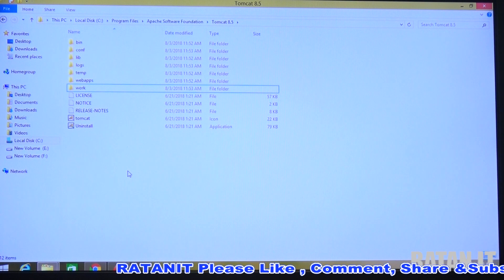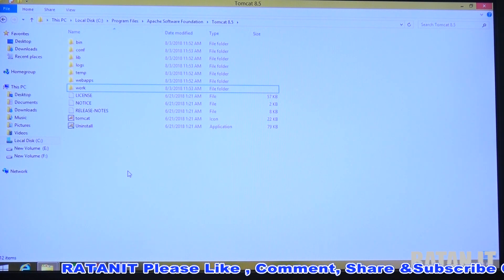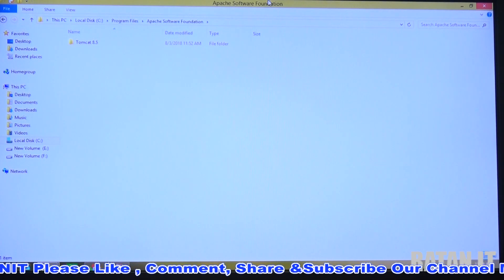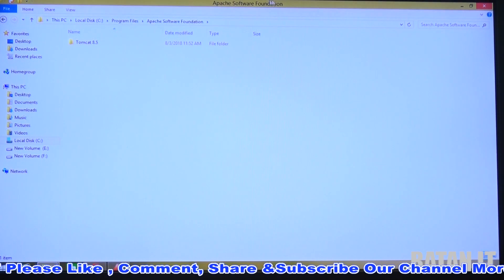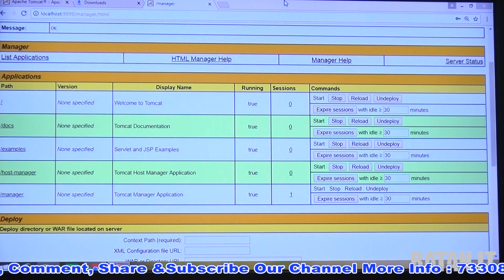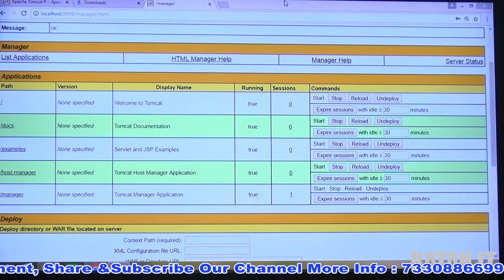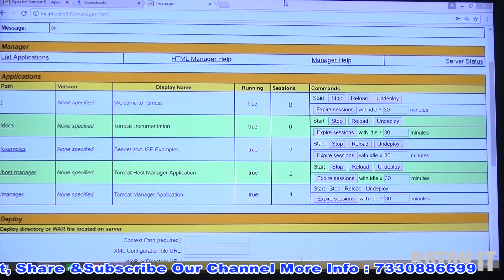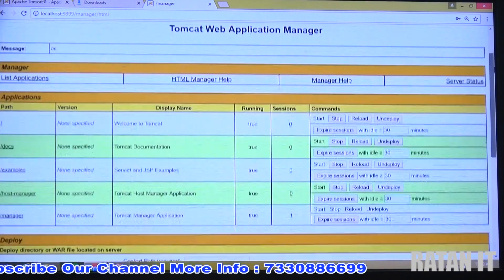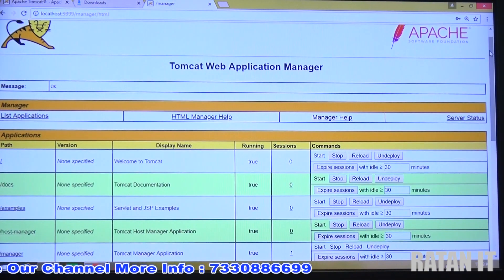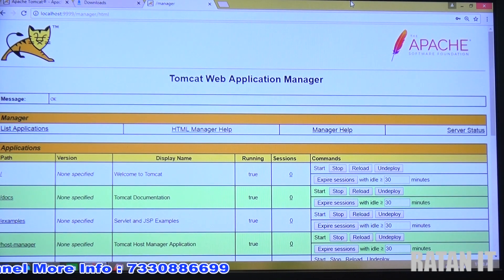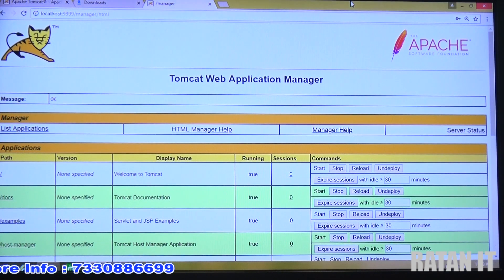That's all about the Tomcat installation process, changing port numbers, and passwords. Thank you guys for watching. Please like the video, comment, and share with your friends who are struggling with the download and installation process. Subscribe to our channel to get more updates. Thank you, bye!